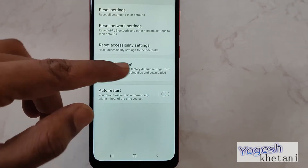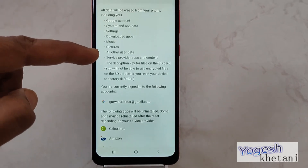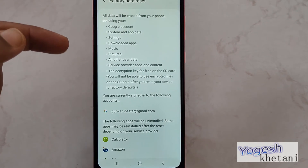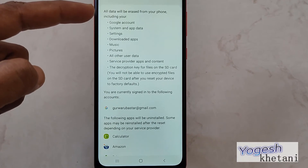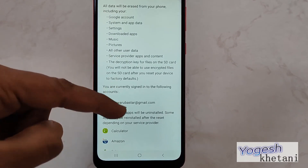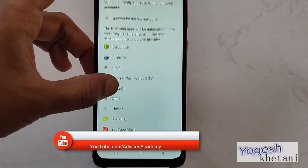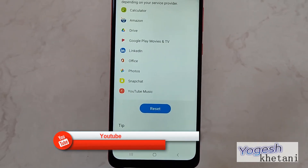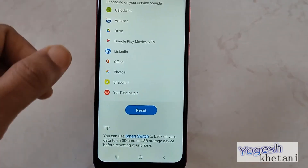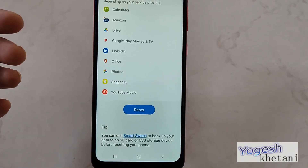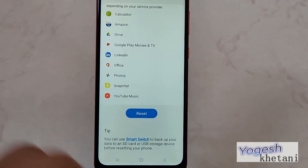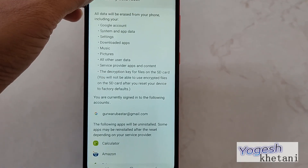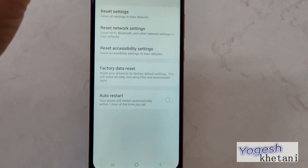A few things that you should keep in mind while resetting your device: all data will be erased on your device. Once you're ready to do that, just tap on Reset. It will reset your device. So that's it — that was a very simple step on factory resetting your device. Thanks for watching this video.